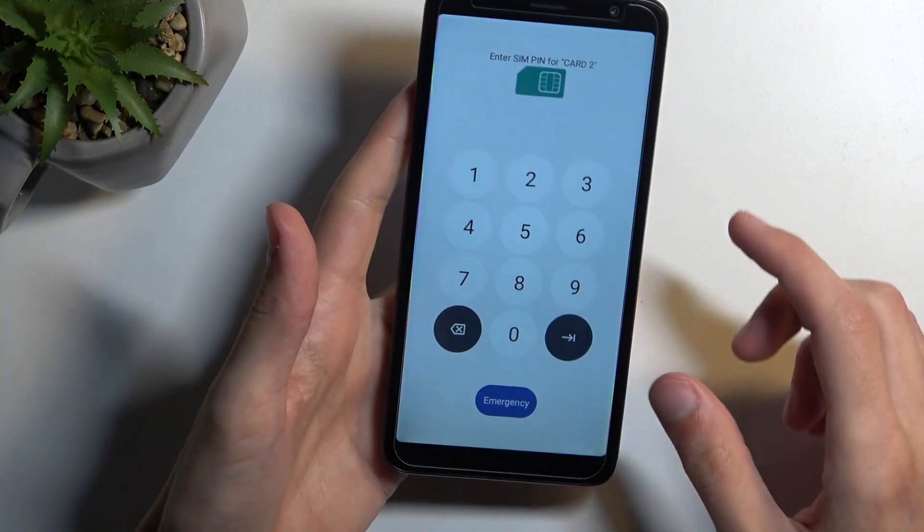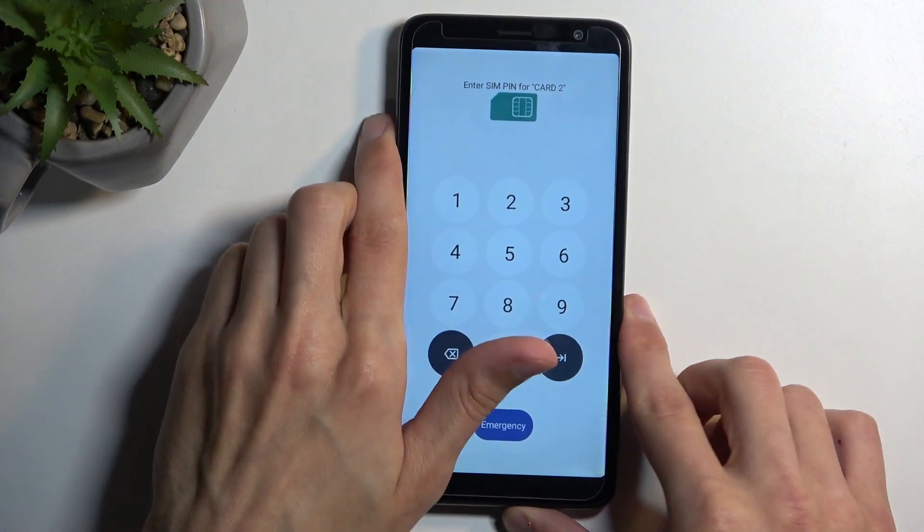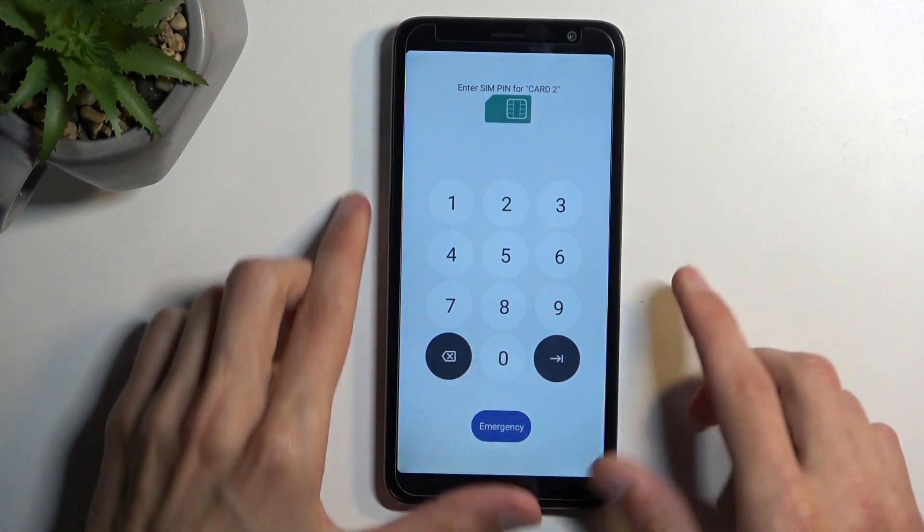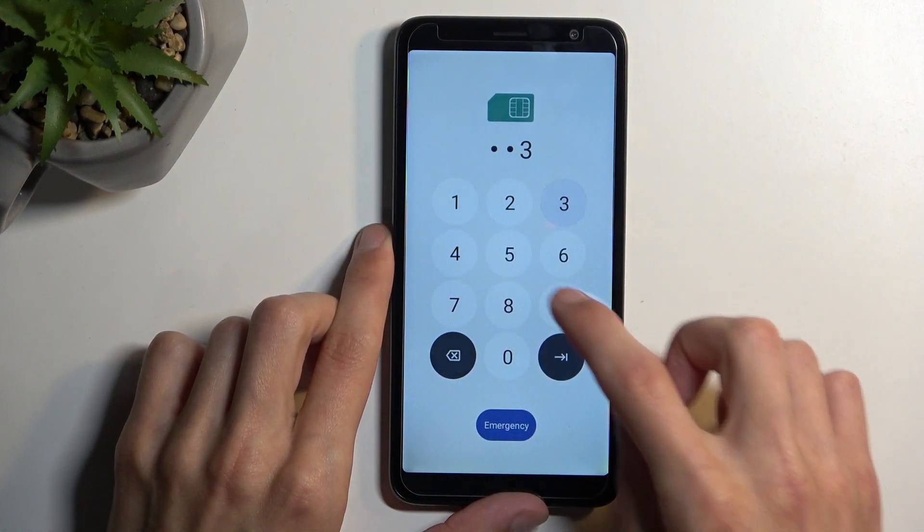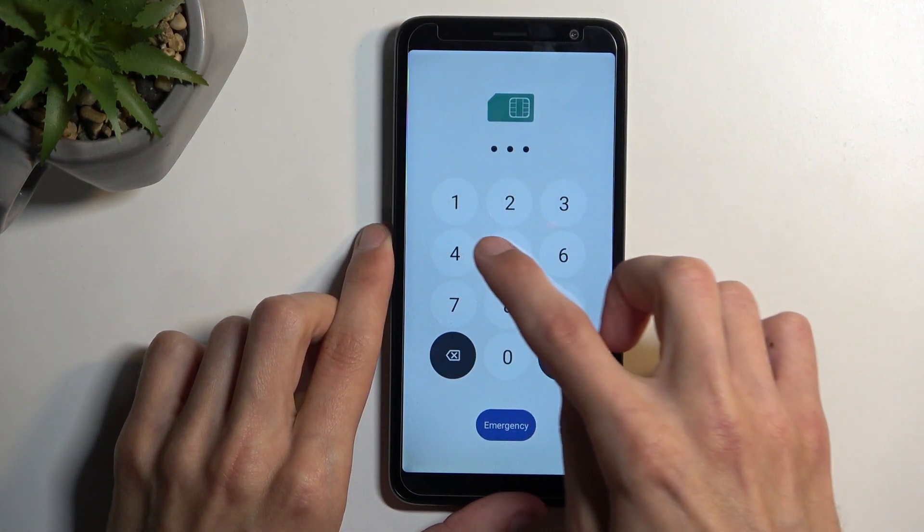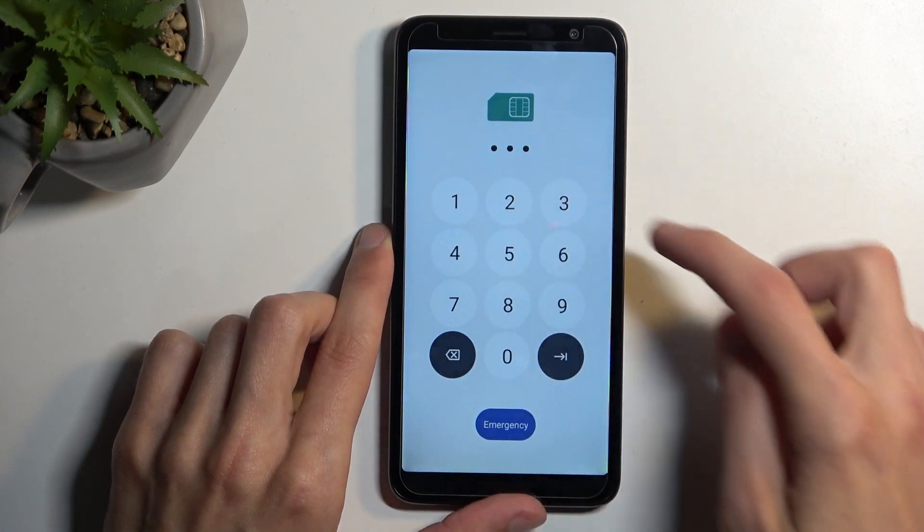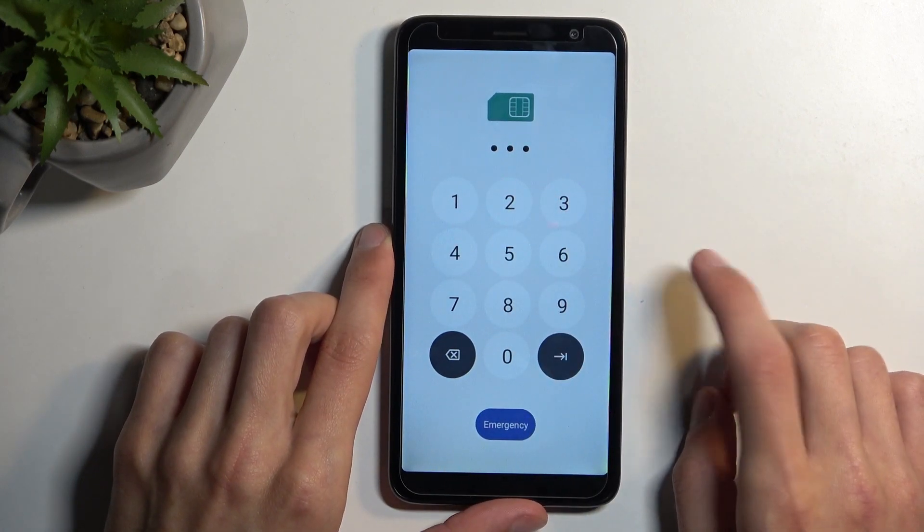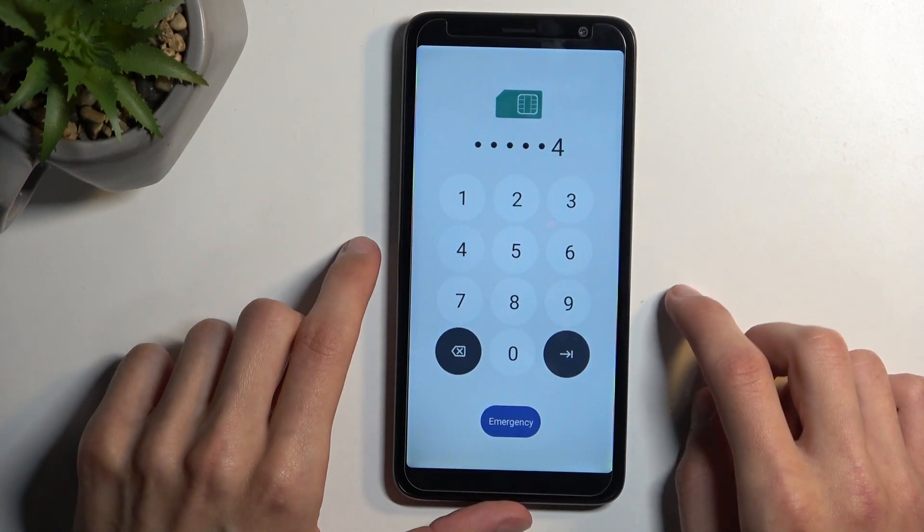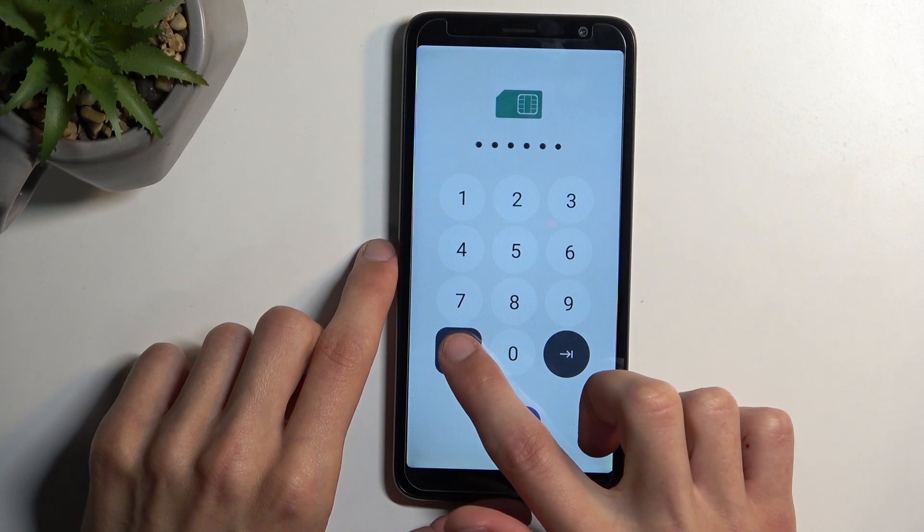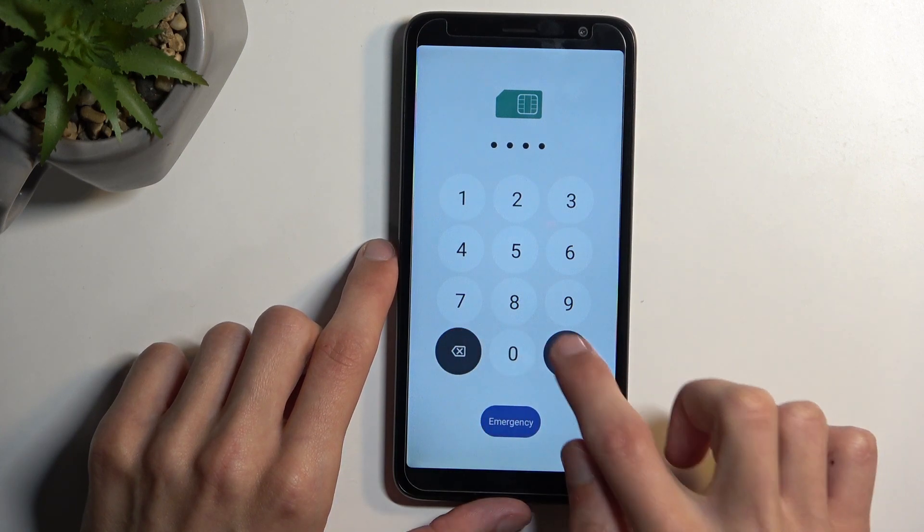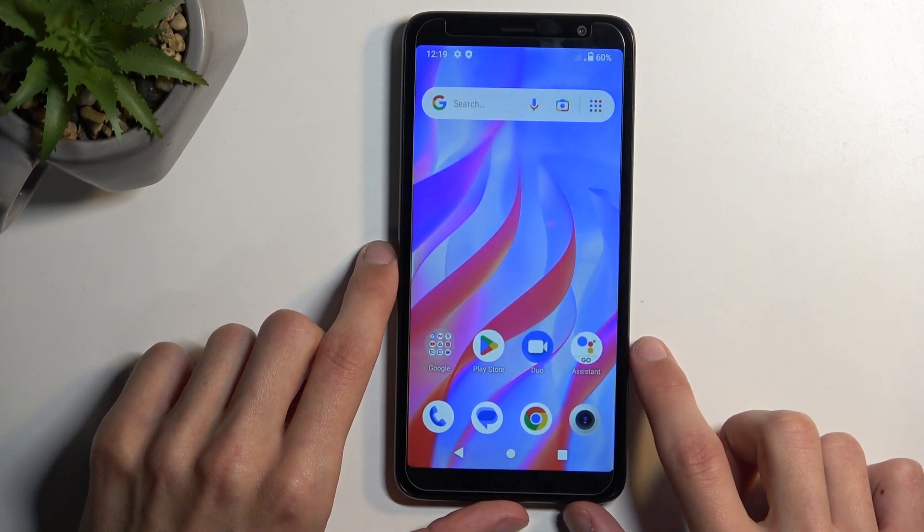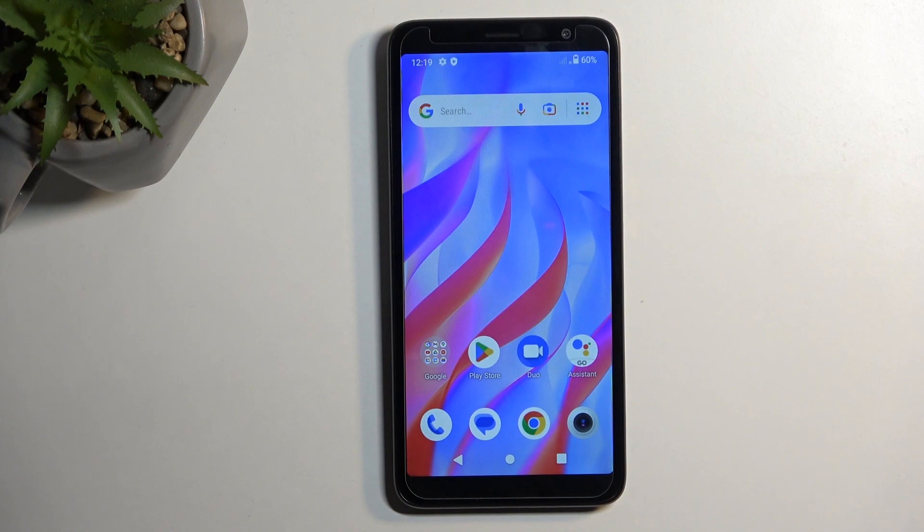As you can see, the card is already working. It's telling me to verify the SIM card PIN. There we go, and that's it.